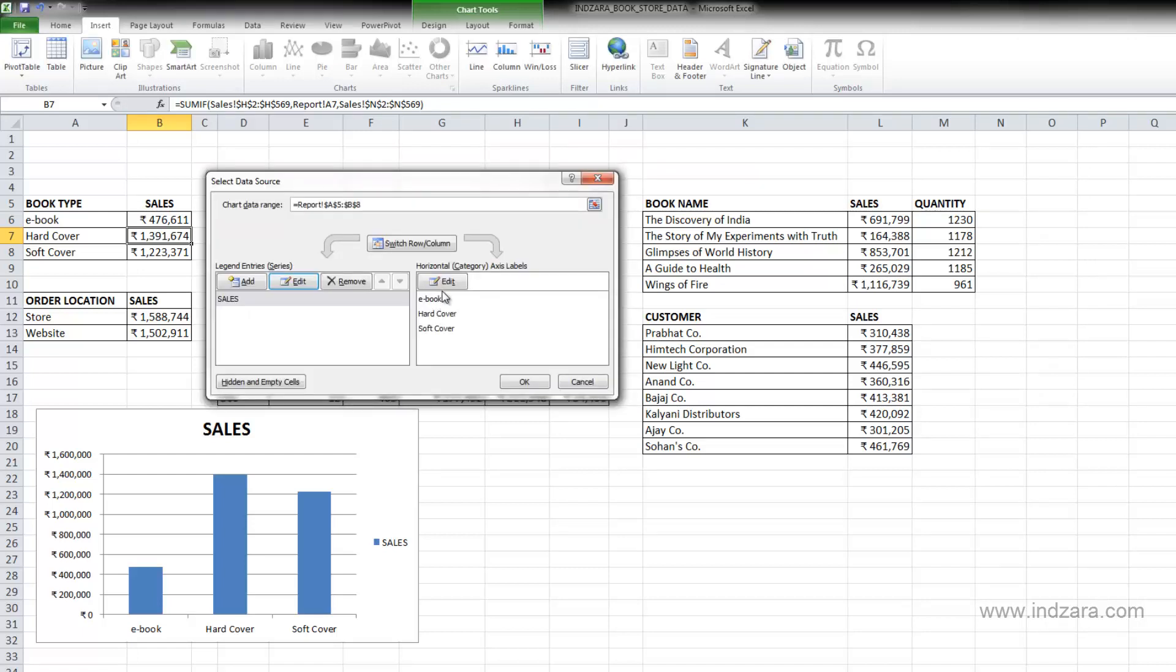So if we edit these category labels or if we edit the series, instantly the chart will be updated because the chart is linked to this data source. And then when you're changing it here, charts get updated quickly.